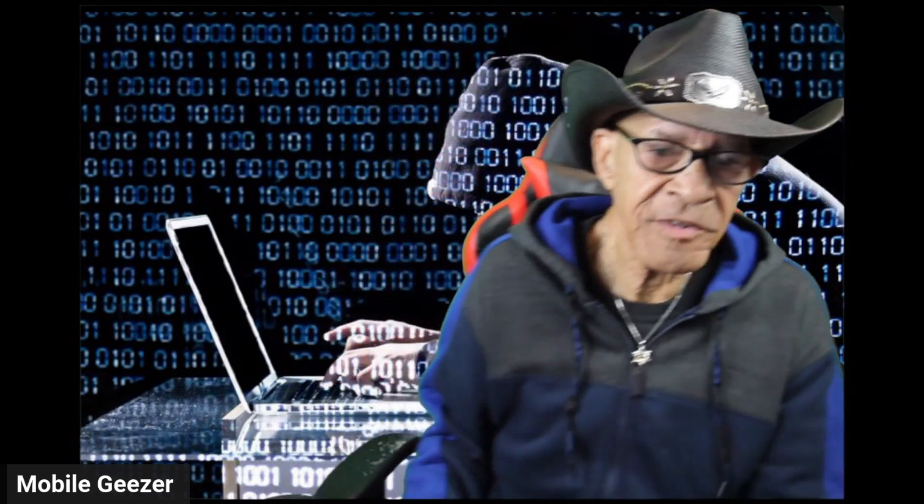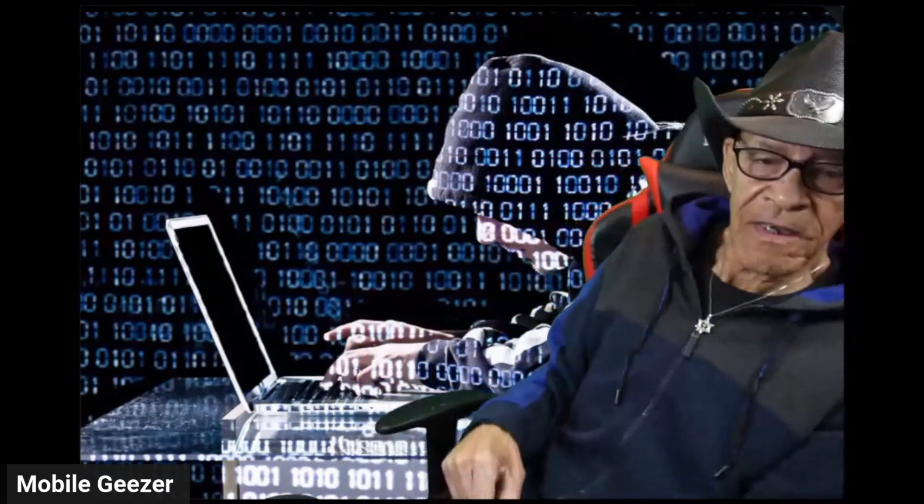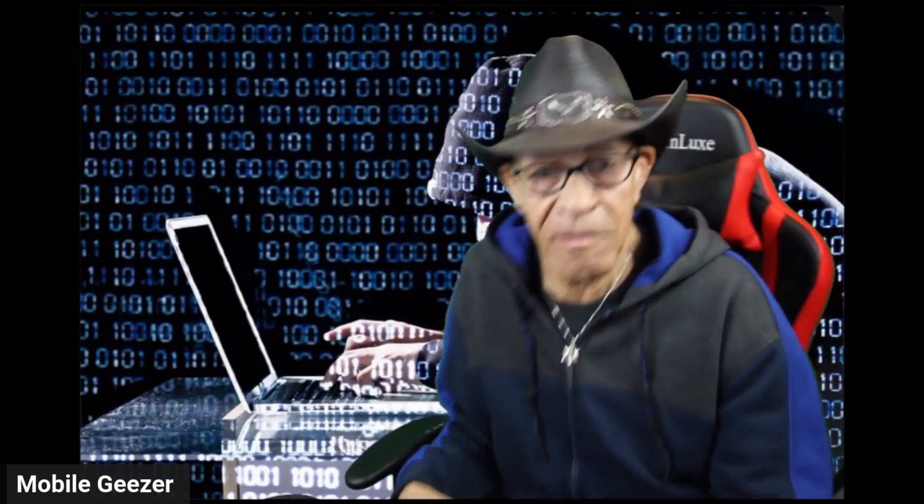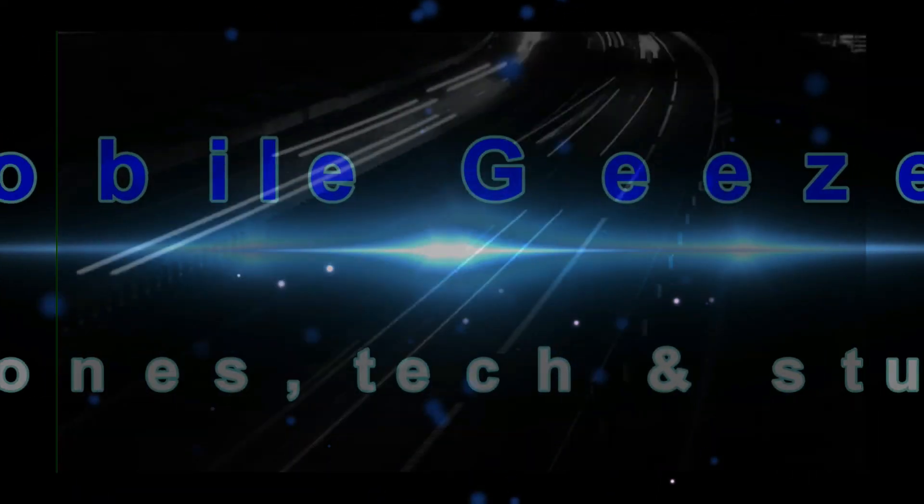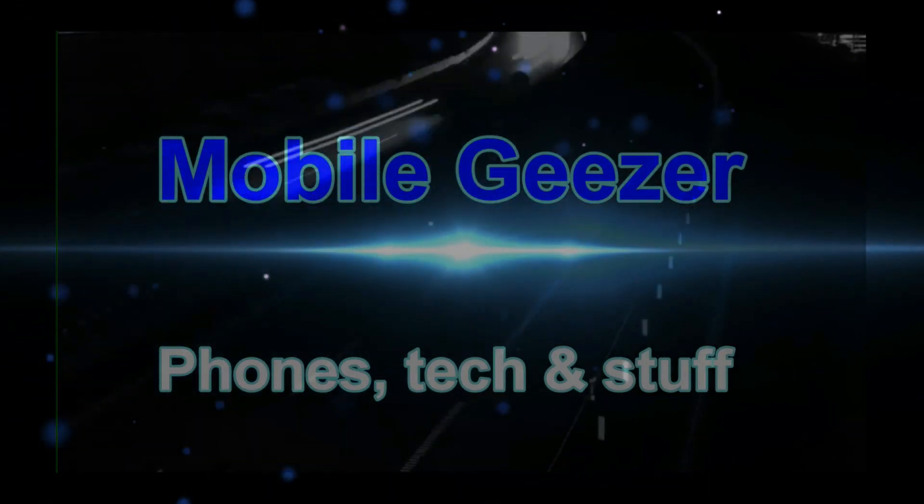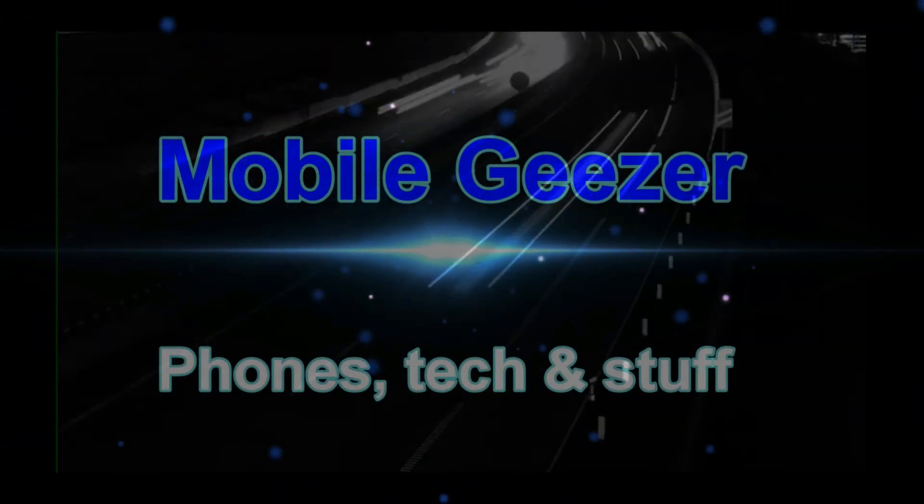Hey guys, mobile geezer here and you can see that I have the hacker guy in the background, so you probably know what that means. I've got a piece of malware to tell you guys about, let's do this.